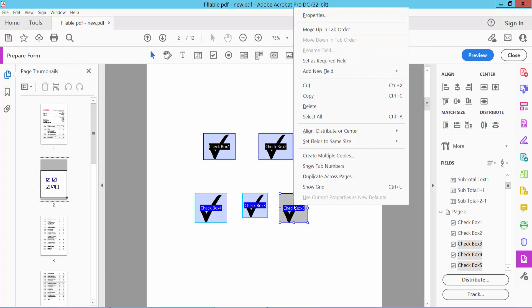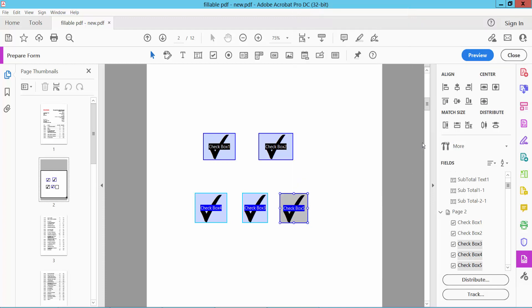Set Field Same Size, Height, and see the height is already adjusted. In this way you can adjust all of the checkboxes height. Thank you for watching. Please subscribe, like, share, and comment.